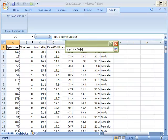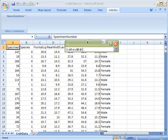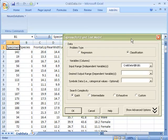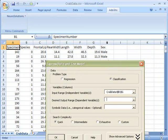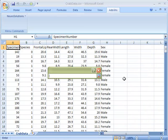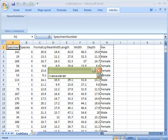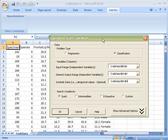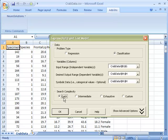So first, let's select our inputs, and then our output, which is also a symbolic output. Select Quick and press OK.